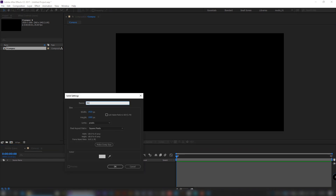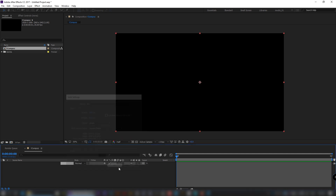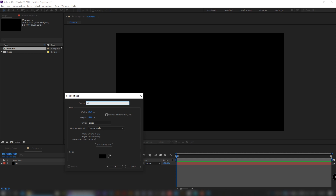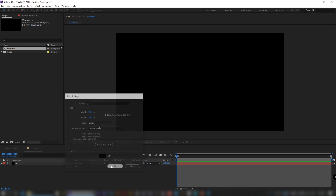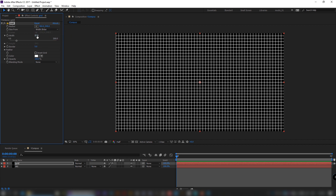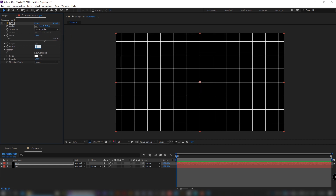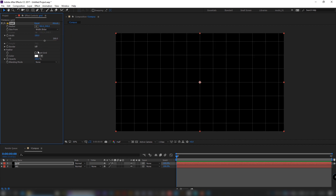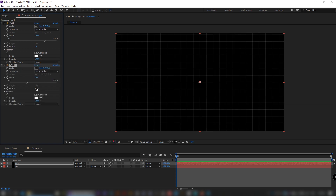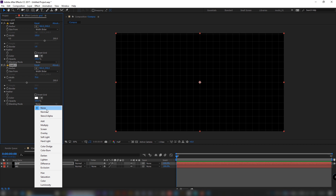Add a new black solid. Add one more solid — color doesn't matter. Apply a grid effect to it, select the width slider, set width to 150 and border to 1. Duplicate the effect, reduce width to 75 and border to 0.5, and set transfer mode to normal.